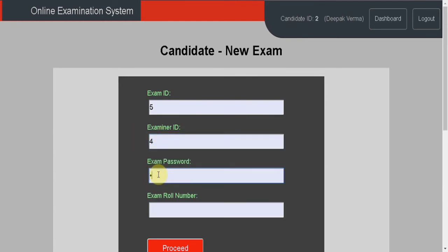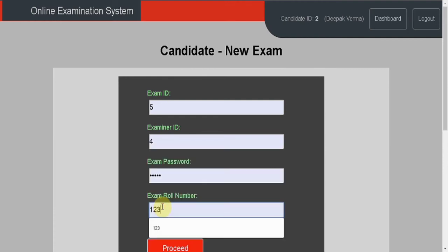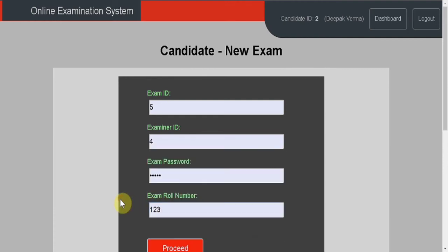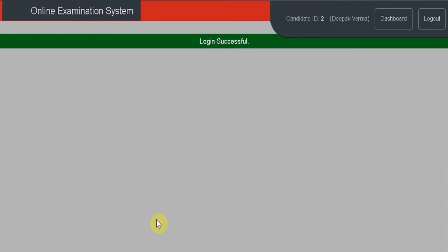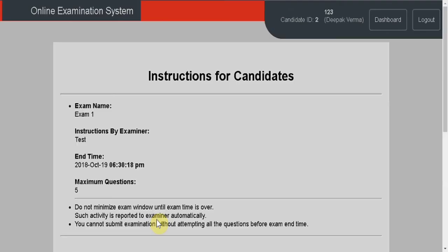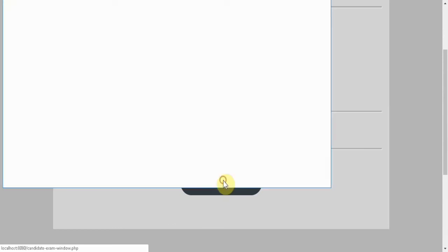Back to the candidate view. I'm entering exam ID 5 and examiner ID 4, then the exam password 12345 and a roll number, then click proceed.